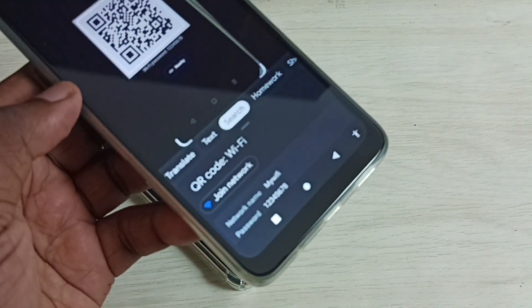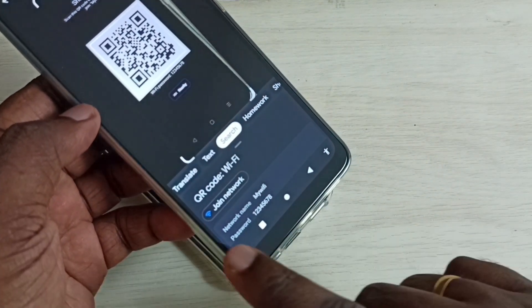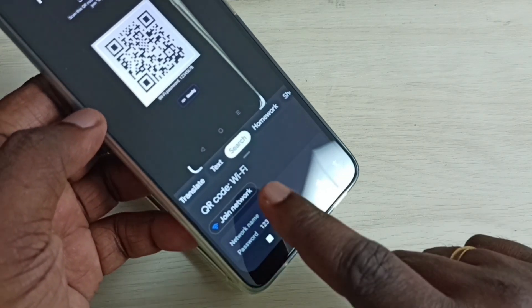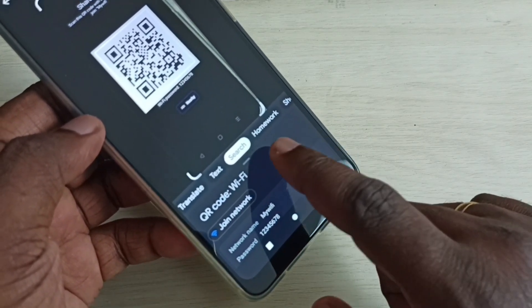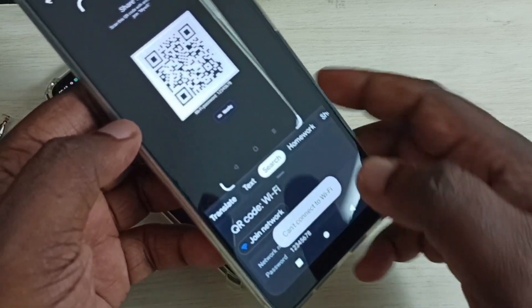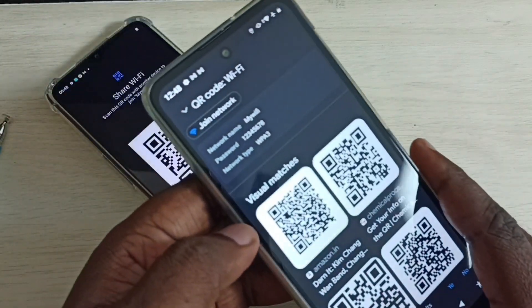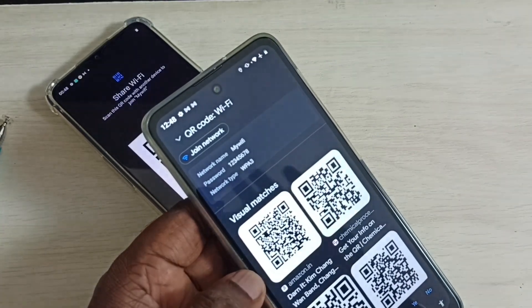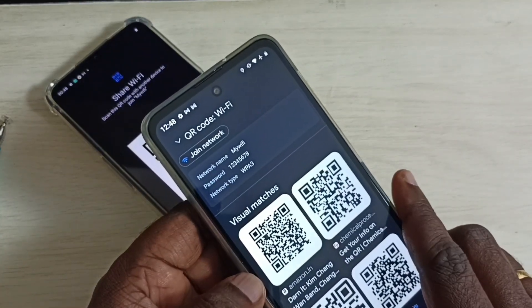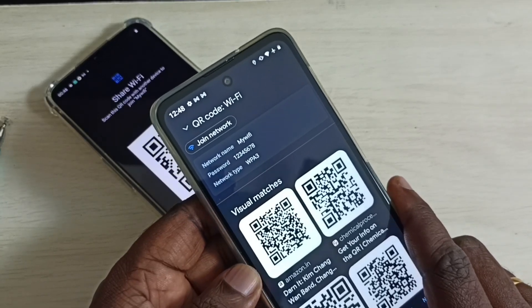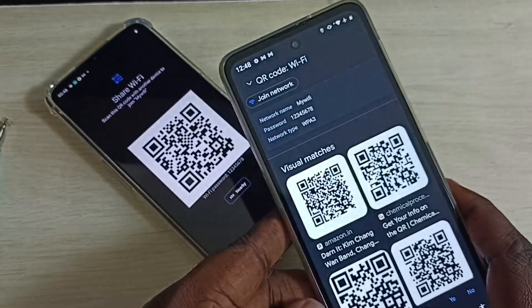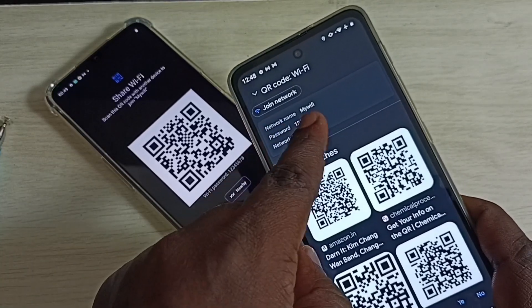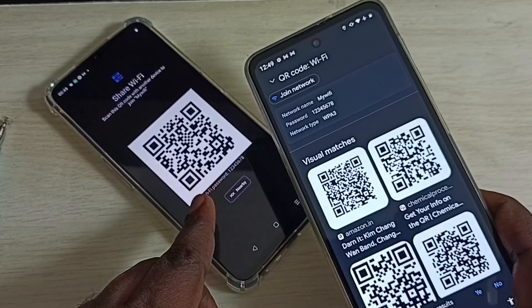Here you can see it is showing the name of the Wi-Fi network and the password. This is how we can find the Wi-Fi password using Google Chrome browser. See — password: 1 2 3 4 5 6 7 8. We can see the same password here.